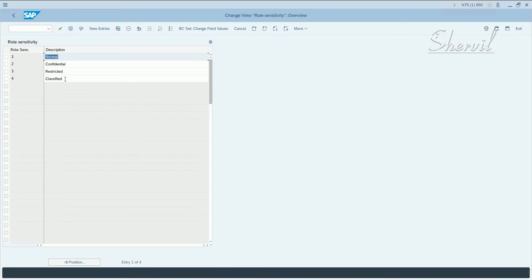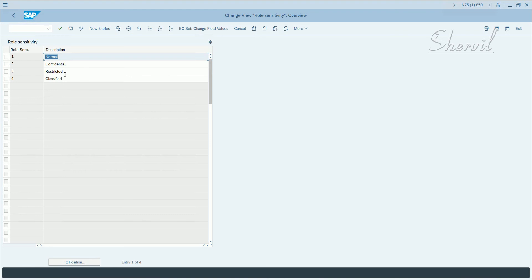So use this with PFCG to organize the authorization structure for your company. In PFCG, you can specify that only roles with the role sensitivity of restricted are authorized to access the internal company portal, for example.